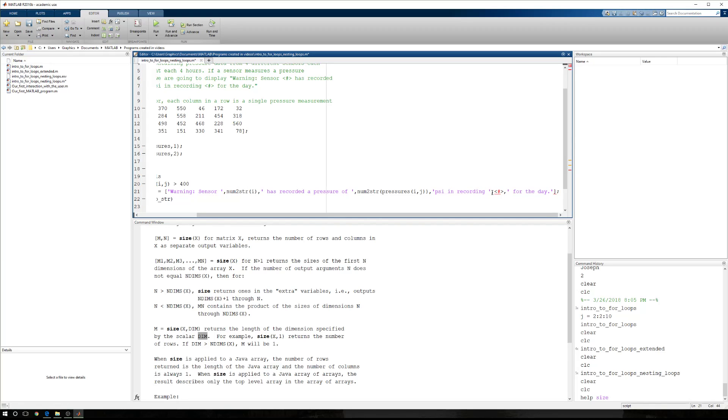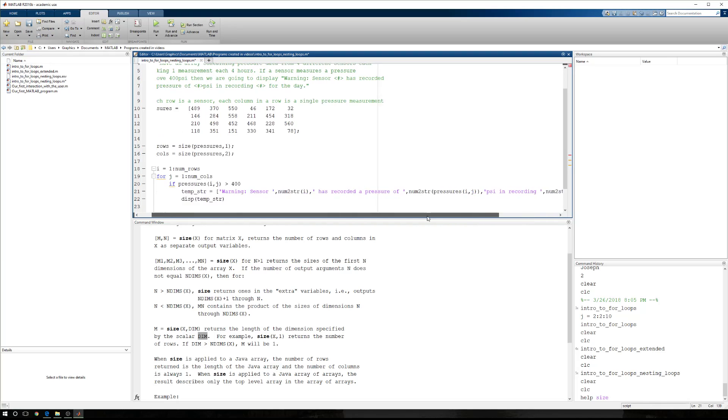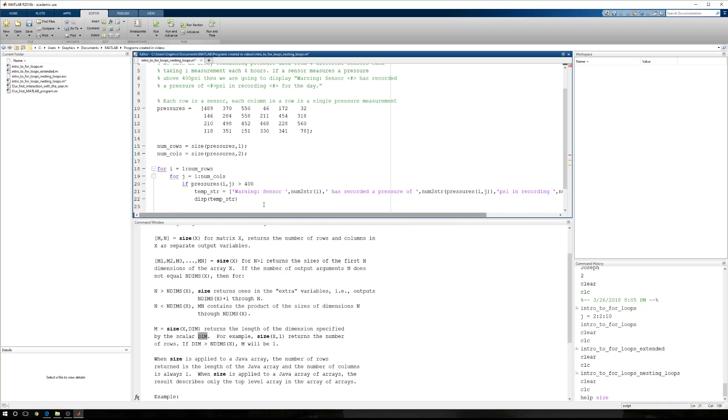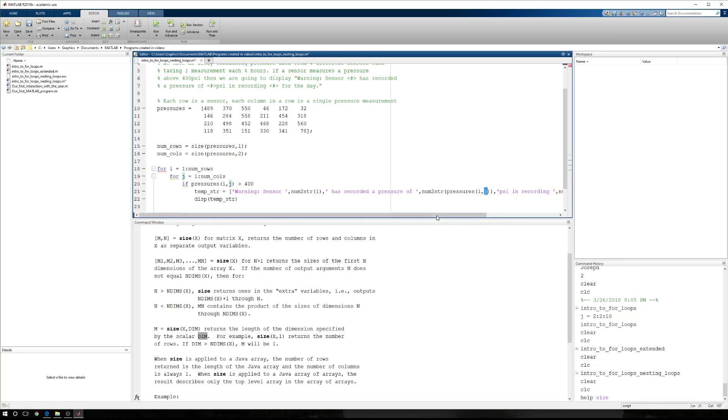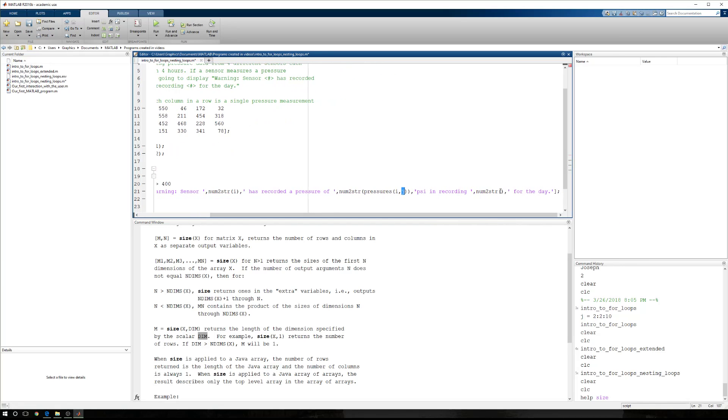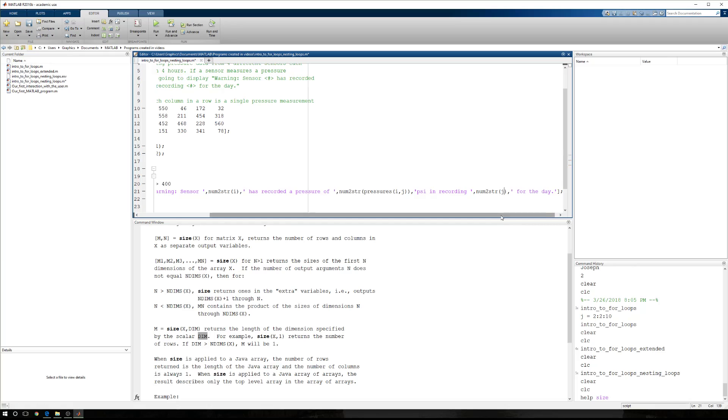So we're going to have, again, some numeric data, num to string. But since we're moving column by column and we want to know what column we're in when we encounter this value and pressures at I comma J, we're just going to use J. Okay, so here we go.